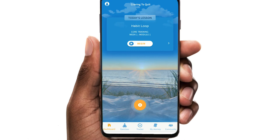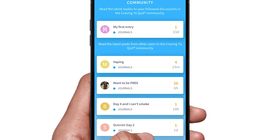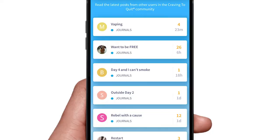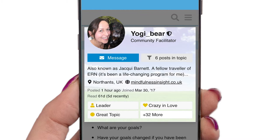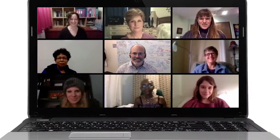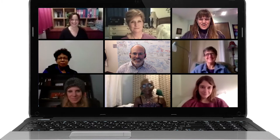When you enroll in Craving to Quit, you are joining thousands of people with shared goals, and you have several ways to connect with this community. In addition to your friends in the community, all users are assigned a coach. You can reach your coach directly from the app to ask specific questions and receive support. Also, as a member, you can join our weekly video chat with Dr. Judd and other experts.